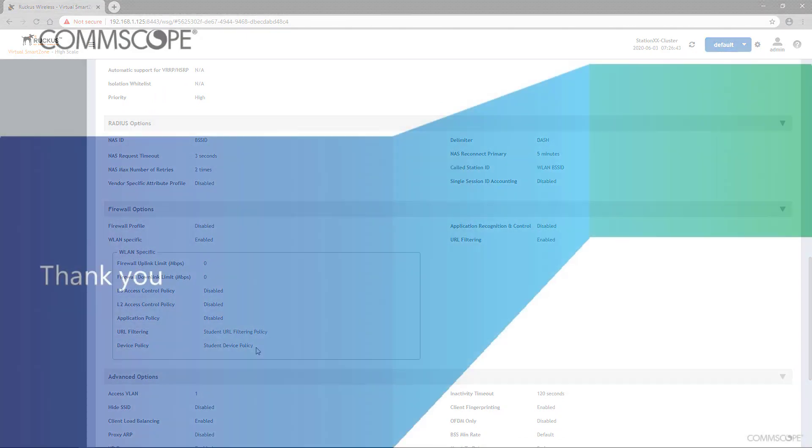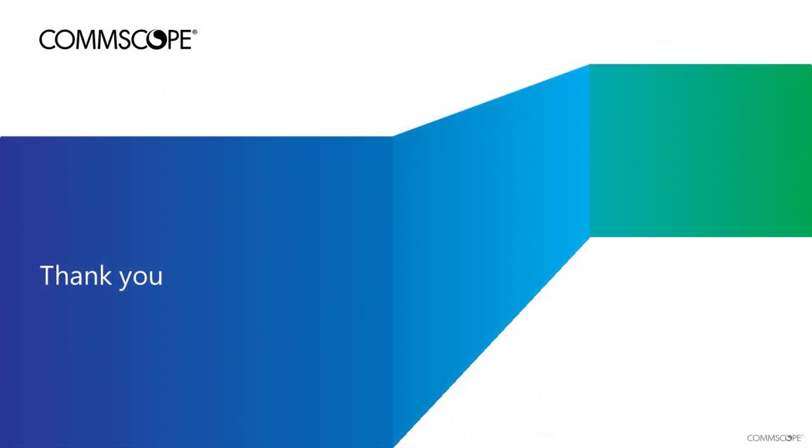This concludes the demonstration on configuring a URL filtering policy on a high-scale SmartZone controller running Release 5.2. Thanks for taking the time to view this demonstration.